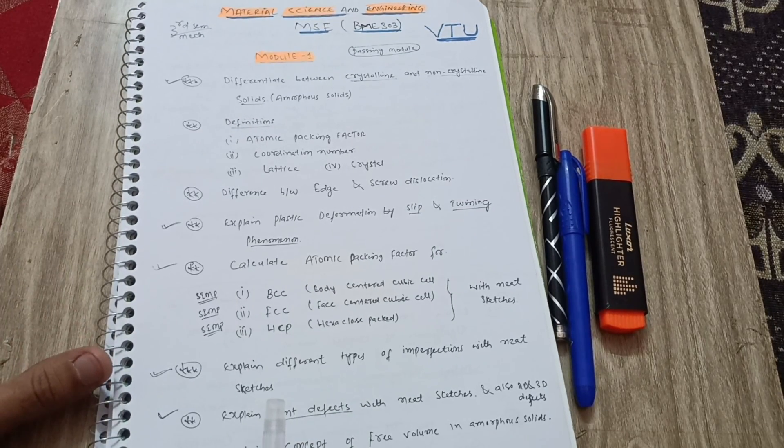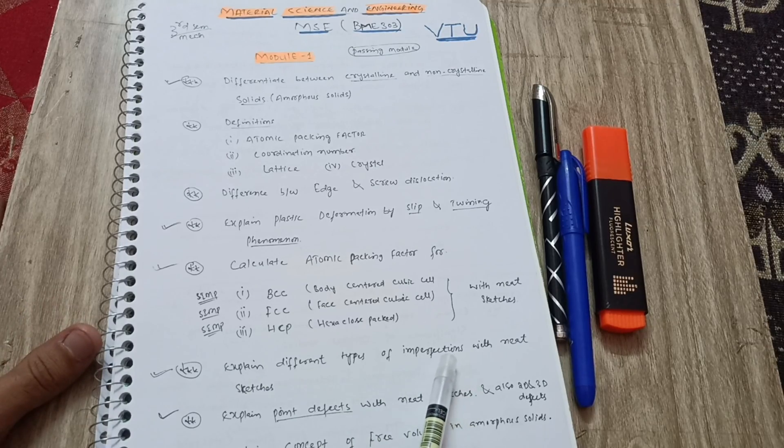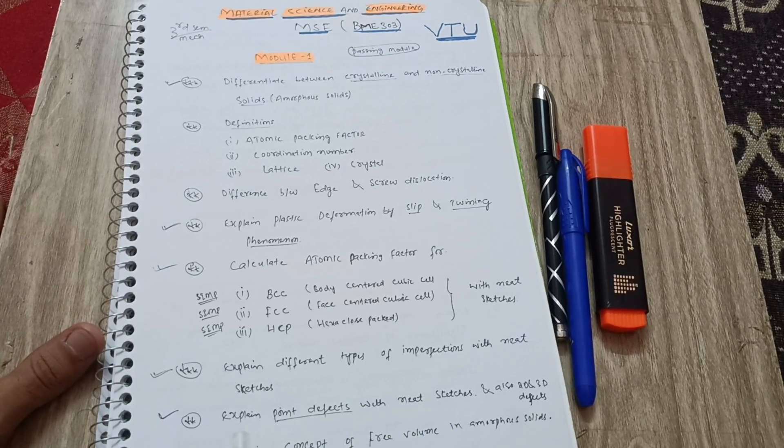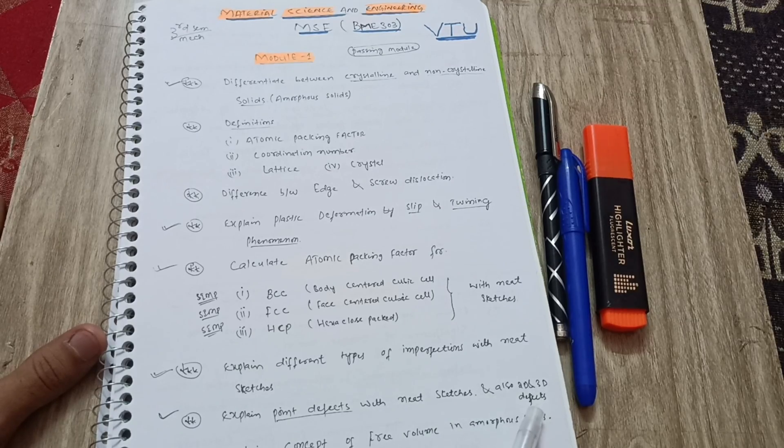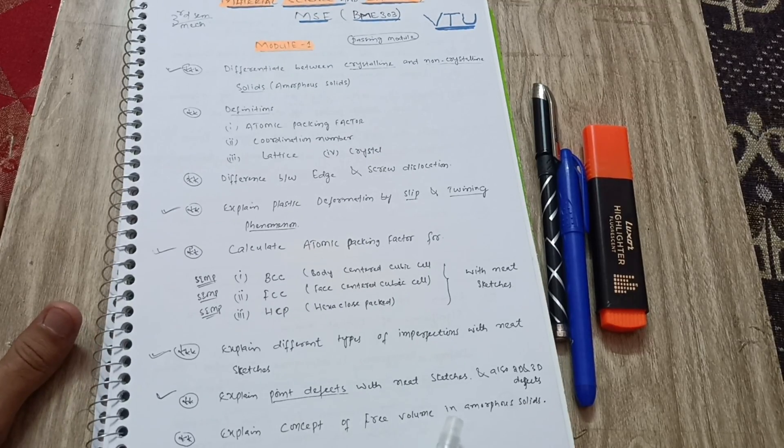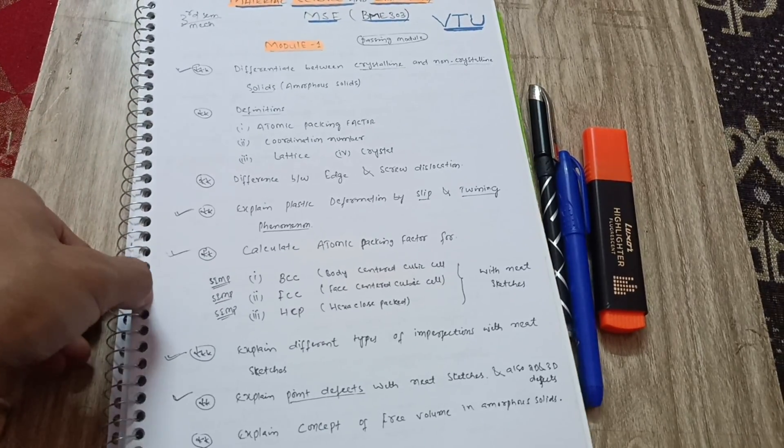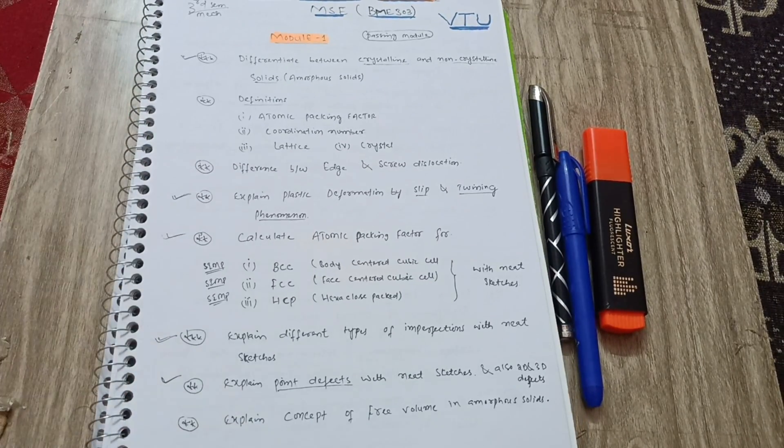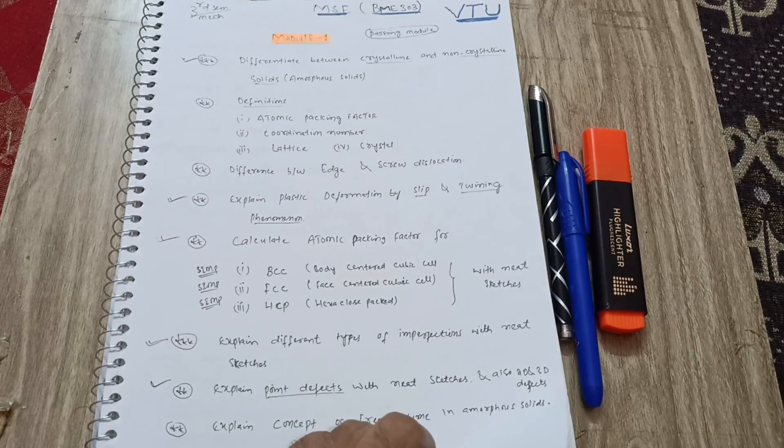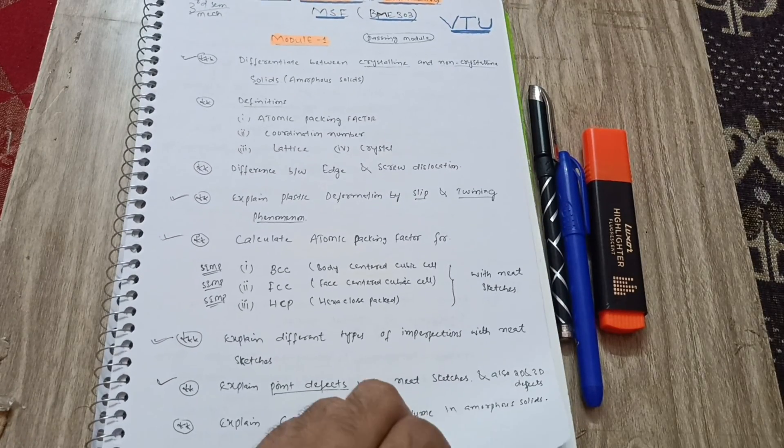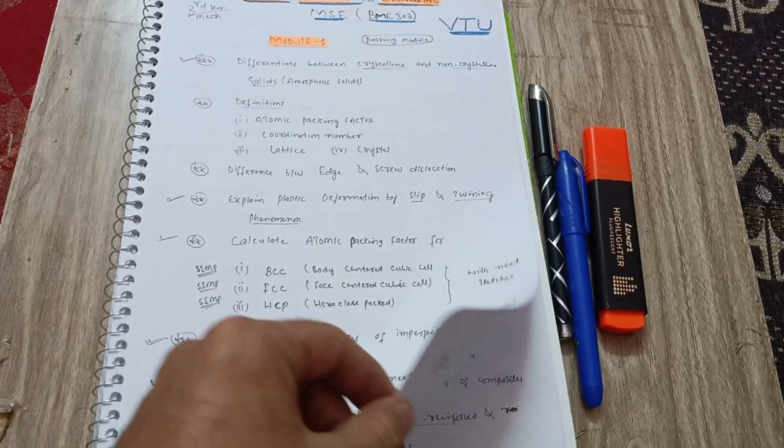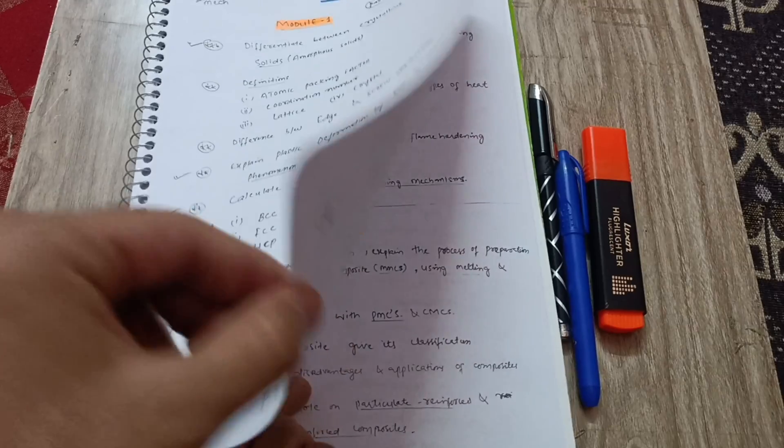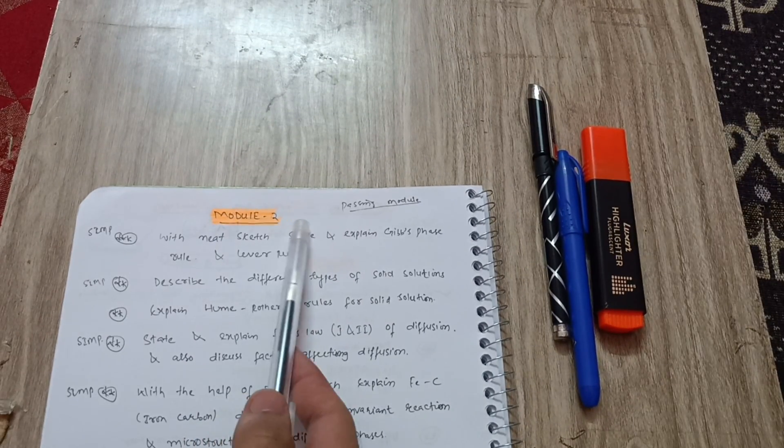You have to draw a neat sketch to calculate the atomic factor. Explain different types of imperfections with neat sketches. Explain point defects with neat sketches and also 2D and 3D defects. Explain concept of free volume in amorphous solids. This much content is enough to cover module first. You have to go through these questions. No need to remember unnecessary things as it is impossible for an engineer to complete the syllabus. There is a lot of syllabus in these subjects, so you cannot cover the full syllabus. At least you can cover these important questions which I have mentioned.